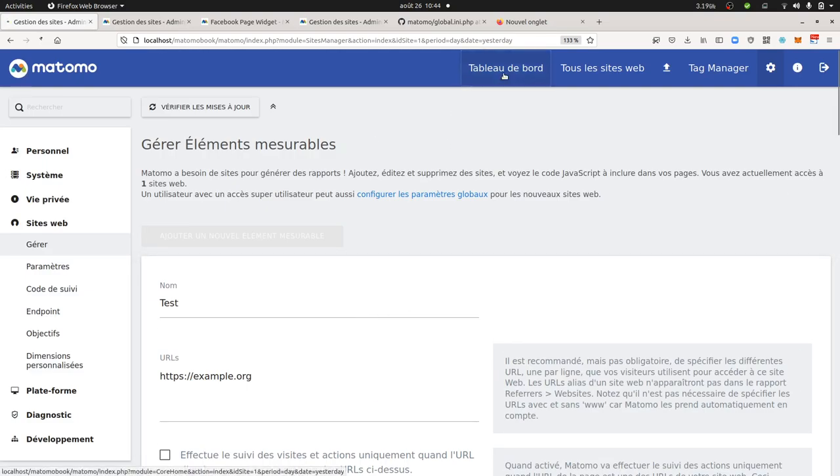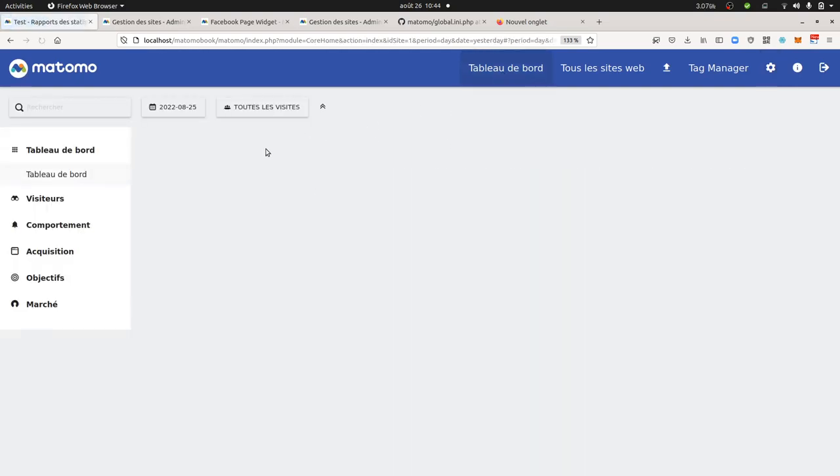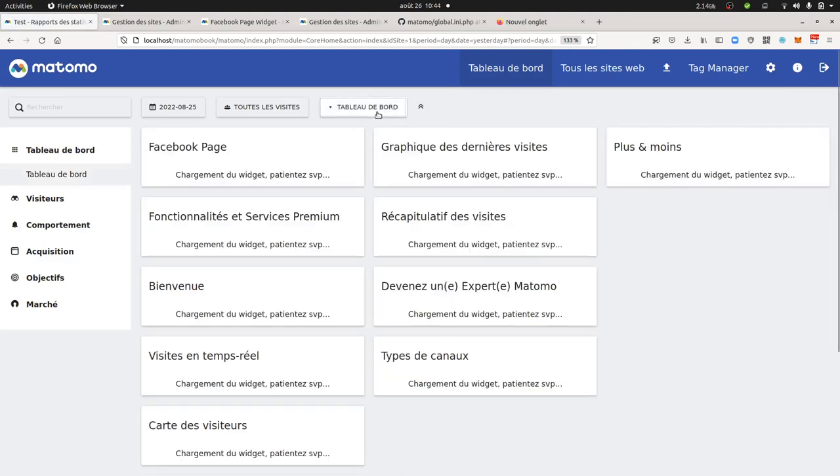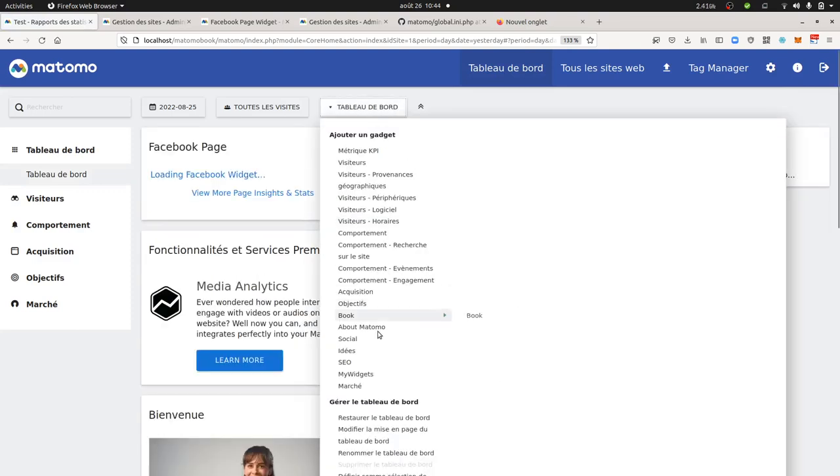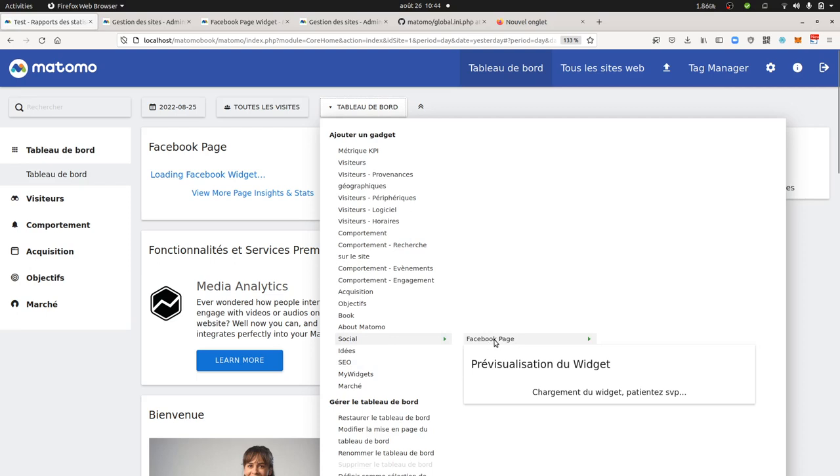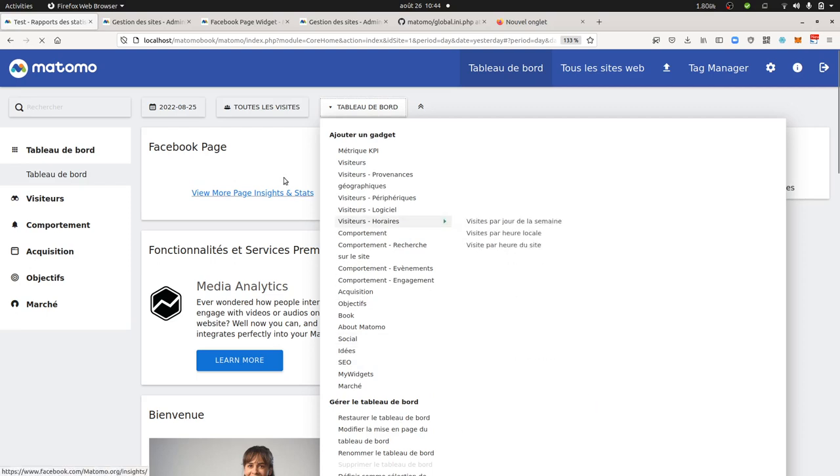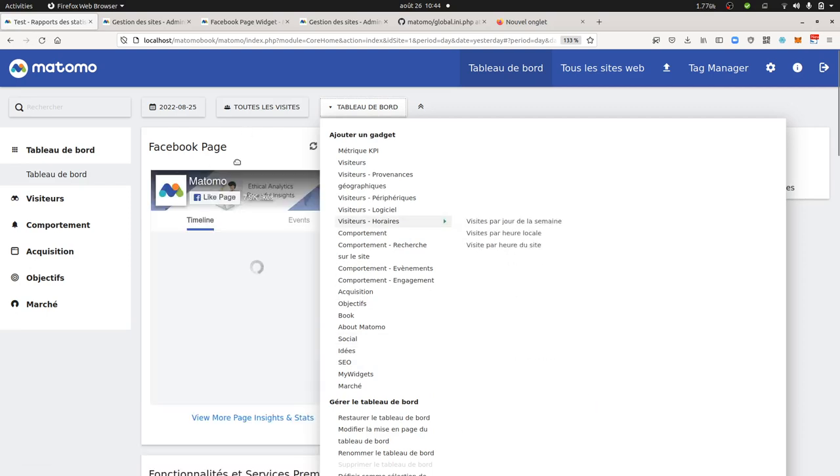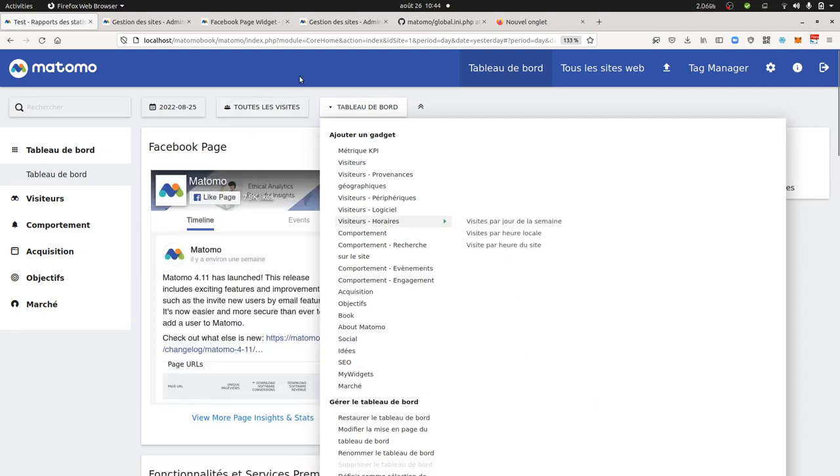And as a result, what happens is that when you add it as a widget to the dashboard, it's going to be within social and Facebook page, then you are getting the Facebook page displayed here.